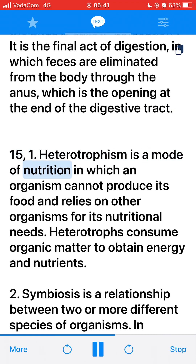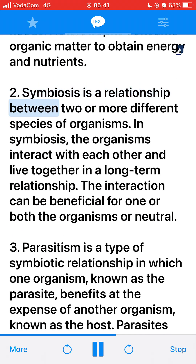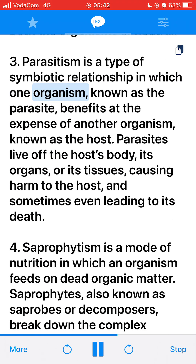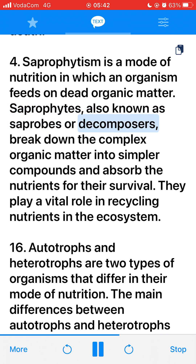15. 1. Heterotrophism is a mode of nutrition in which an organism cannot produce its own food and relies on other organisms for its nutritional needs. Heterotrophs consume organic matter to obtain energy and nutrients. 2. Symbiosis is a relationship between two or more different species of organisms that interact and live together in a long-term relationship, which can be beneficial for one or both organisms, or neutral. 3. Parasitism is a type of symbiotic relationship in which one organism (the parasite) benefits at the expense of another organism (the host), living off the host's body, organs, or tissues, causing harm and sometimes even death. 4. Saprophytism is a mode of nutrition in which an organism feeds on dead organic matter. Saprophytes (decomposers) break down complex organic matter into simpler compounds, absorb nutrients, and play a vital role in recycling nutrients in the ecosystem.